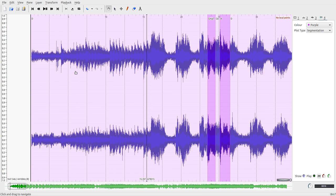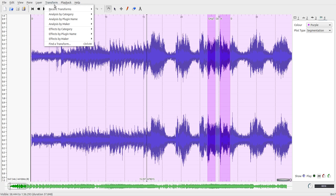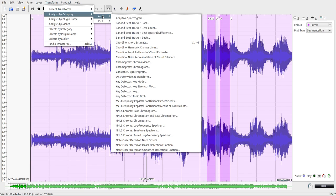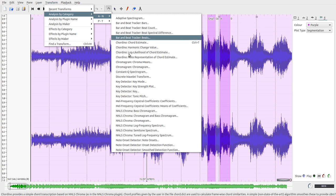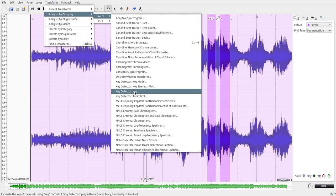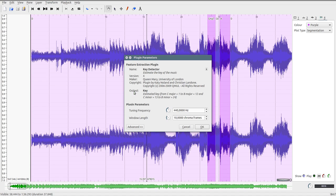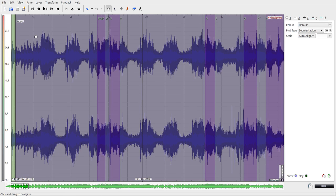The next thing we want to do is to find out the whole key of the song. We click Transform again, Analysis by Category, A to N, Key Detector, Key, then click OK. We can now see the key of the song here — D major.